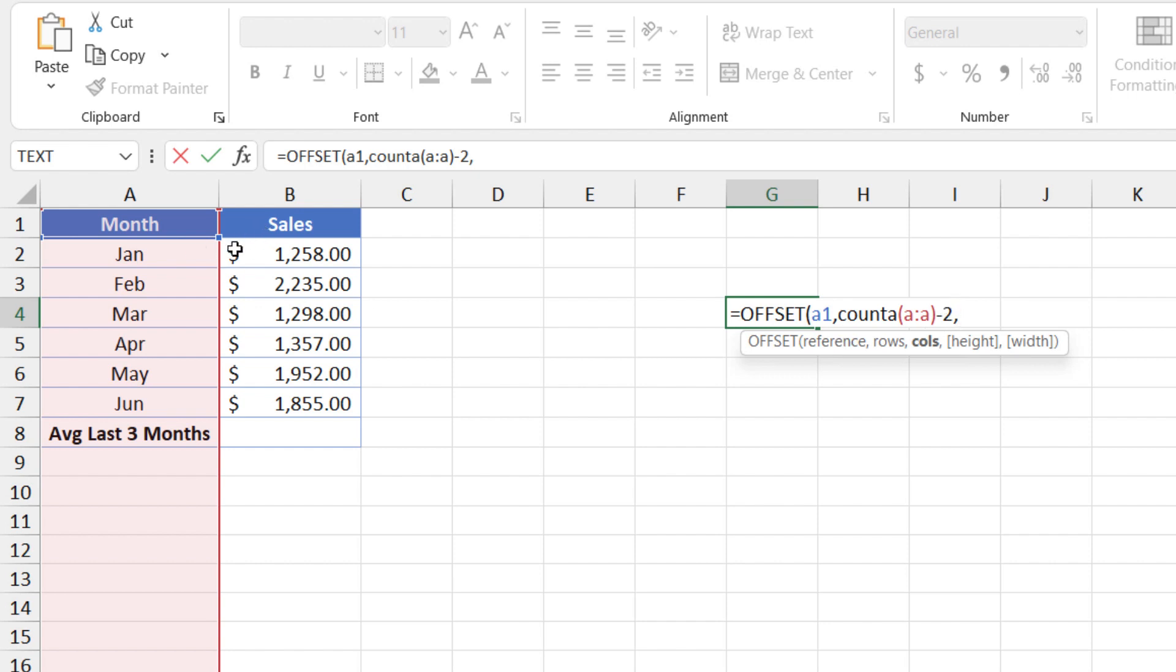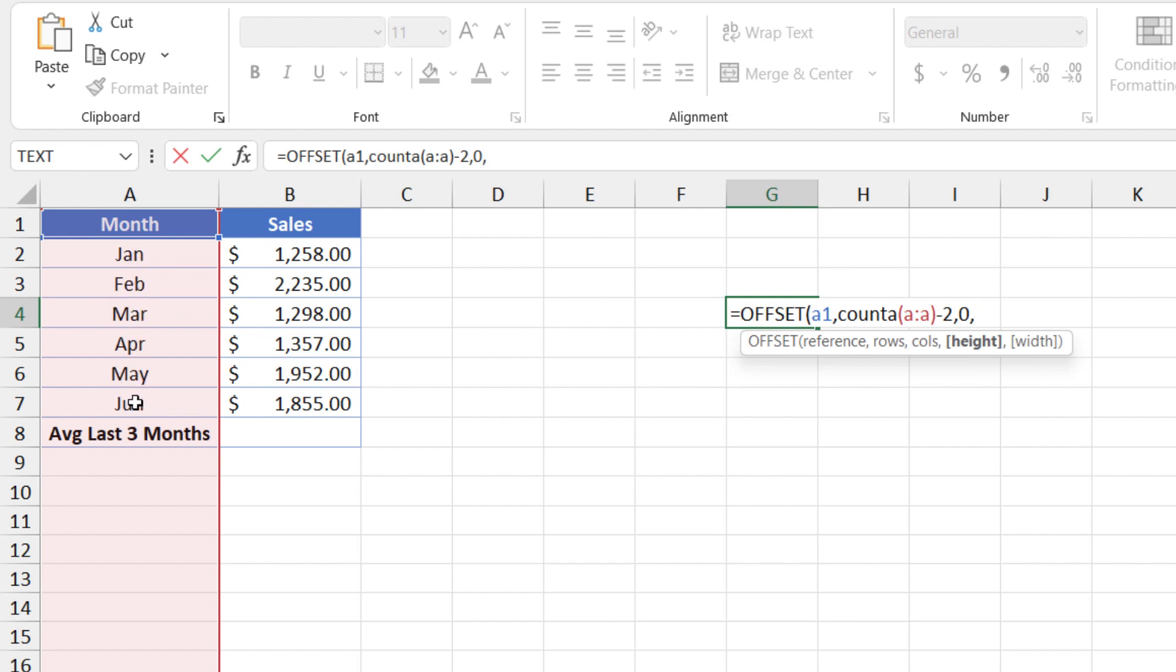And how many columns away from the source do we want to move? Well, it's zero, because we do still want to return the items that are in column A. What's the height of the data? All right, so now Excel has moved down, and it's taken us here because it's moving six rows down from row one. So we're here.